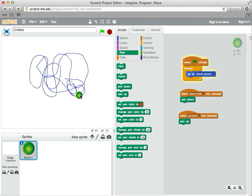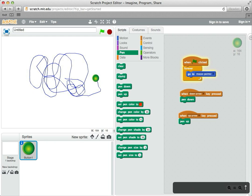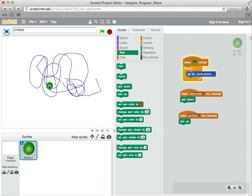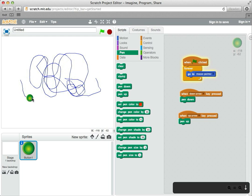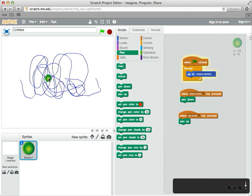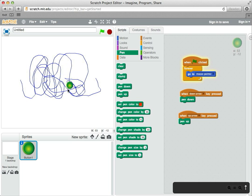Then I can hit the up arrow, and it stops. Down arrow again, draw. Up arrow, stops.